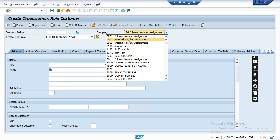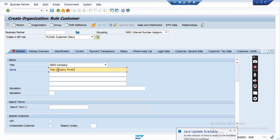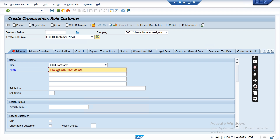With external number assignment (0002), the business partner number will not be created automatically — you have to enter it externally. I am creating with internal assignment. Now enter the title of the customer — I am selecting company. You can put the name of the company, for example 'Test Company Private.' You can also put name two, name three, name four if the name is long.